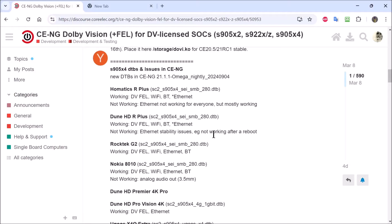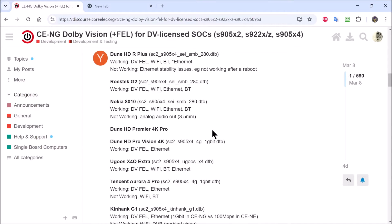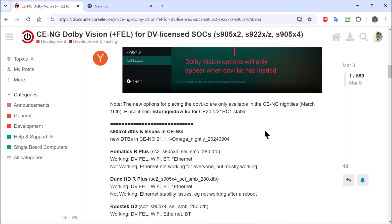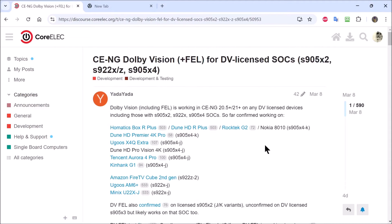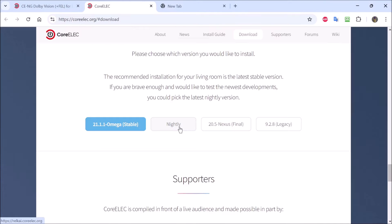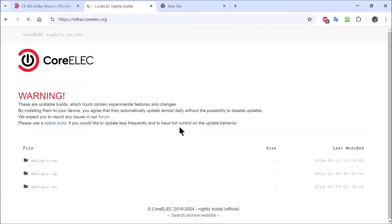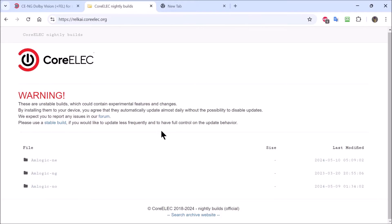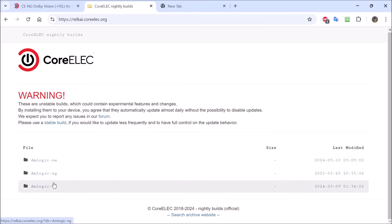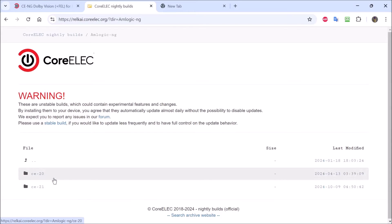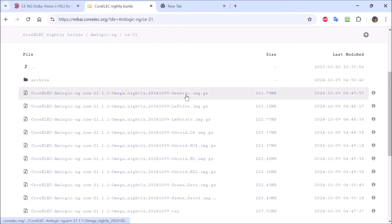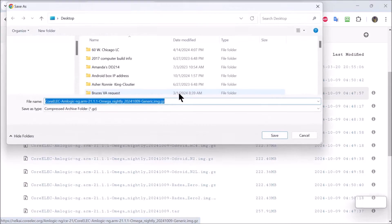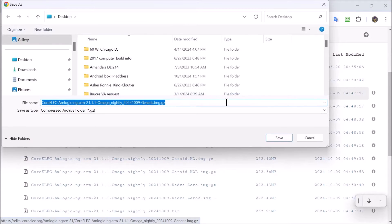Now that we have an idea of what kind of device tree we will be using for this particular box, let's go ahead and download the operating system itself. Let's go back to Downloads. We have to use the Nightly. And remember now, we have to use the NG, not the NE or the NO. It has to be that one. We will use the 21. Now, we have a generic. So, let's go ahead and download that one. We will download it.